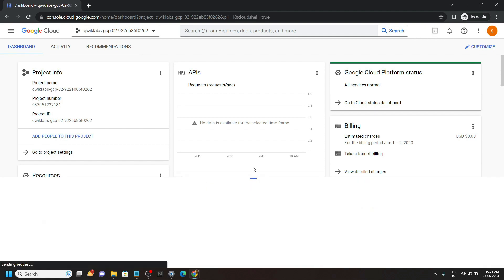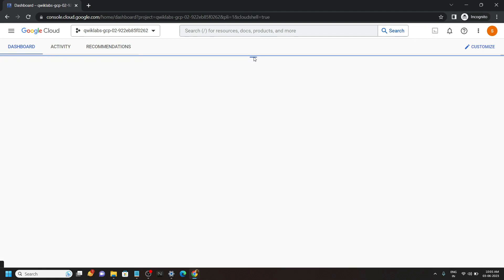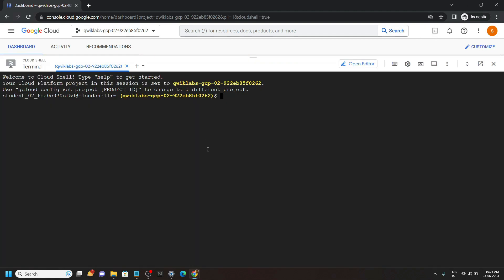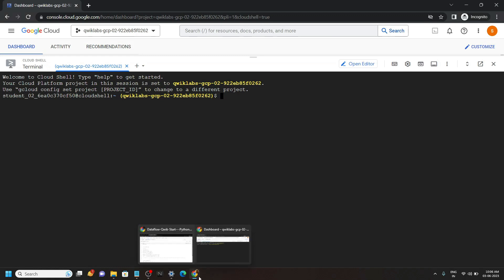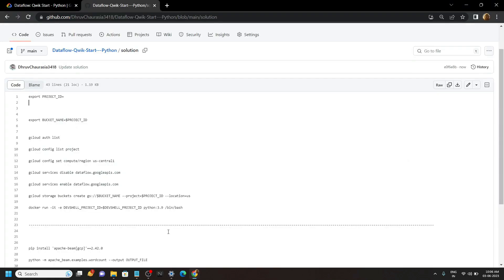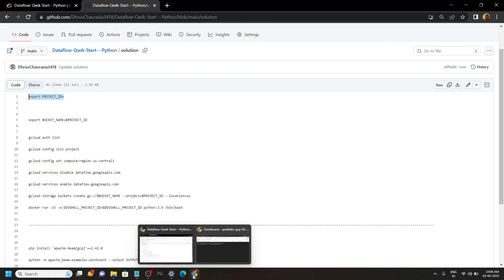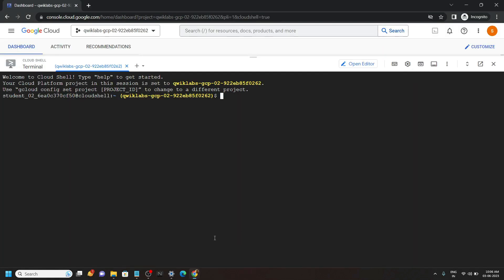Now go to the description of this video. You will find a link of my GitHub repository and from this repository, copy this first command. Then go back to the cloud shell and paste the command.